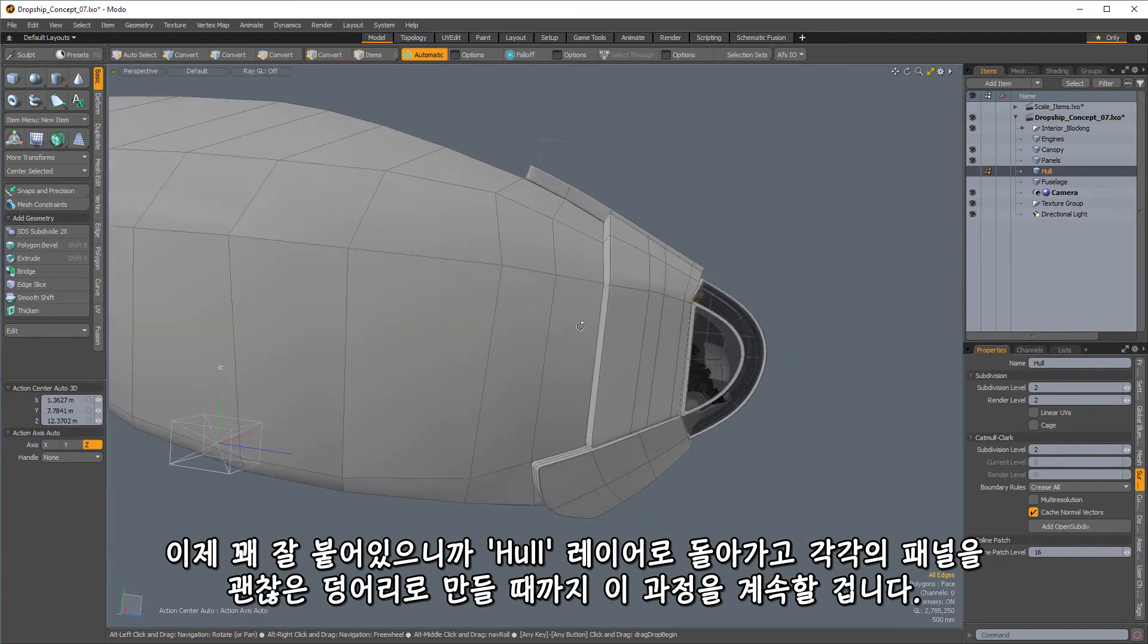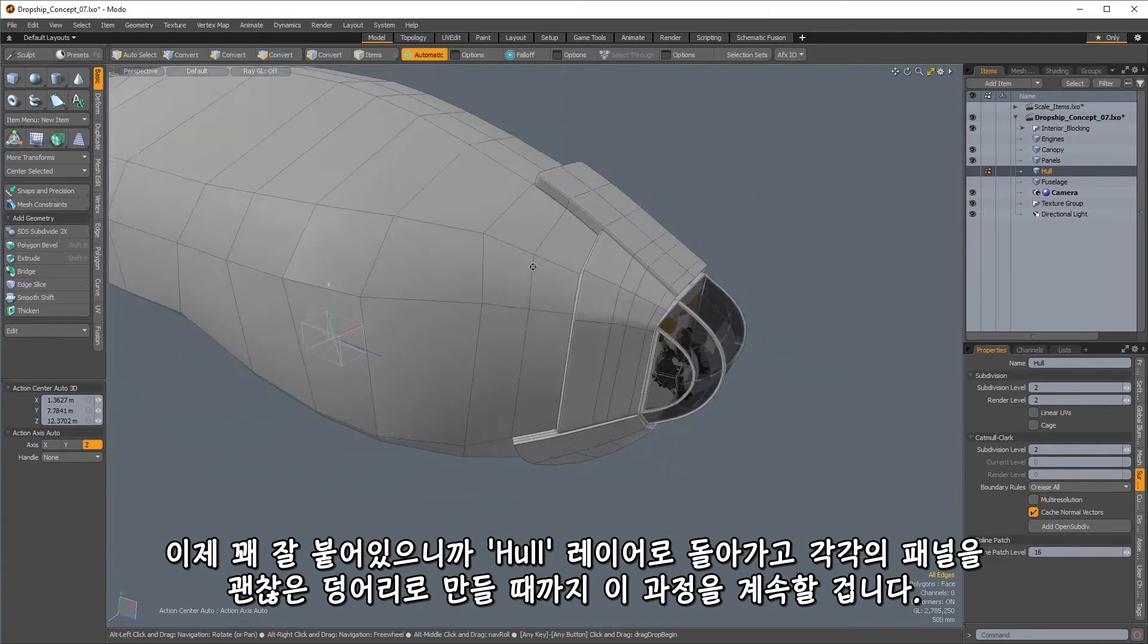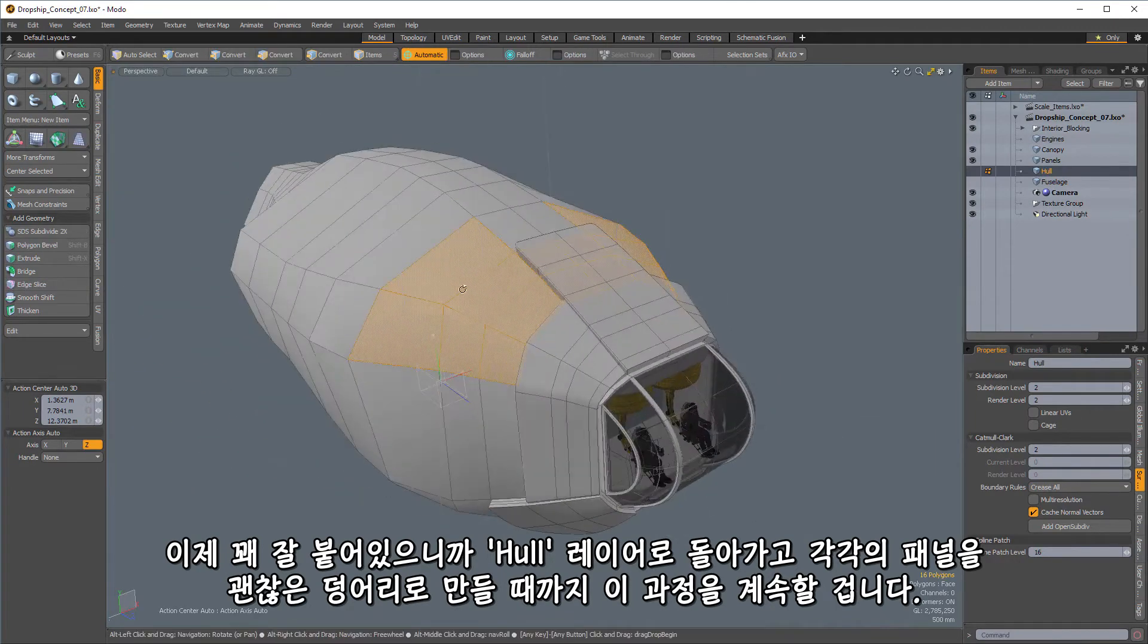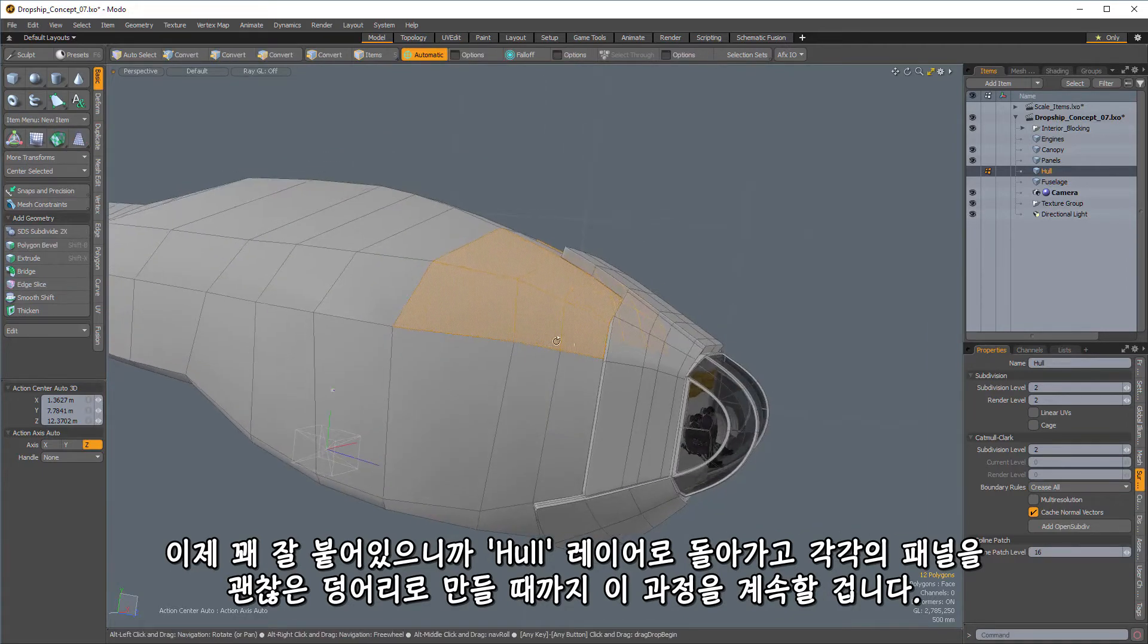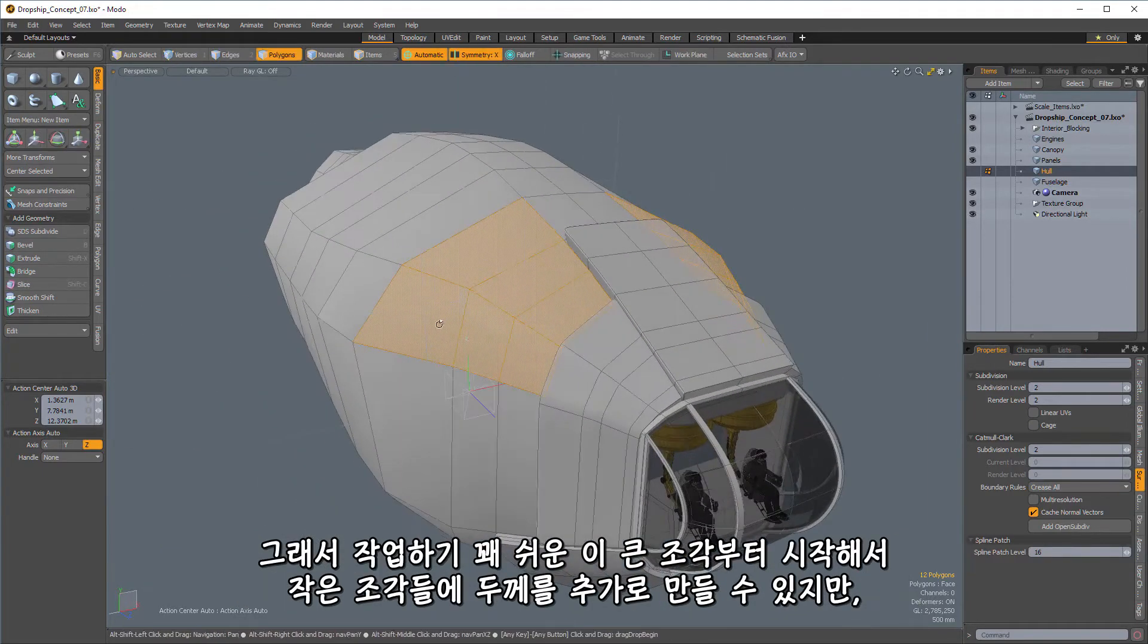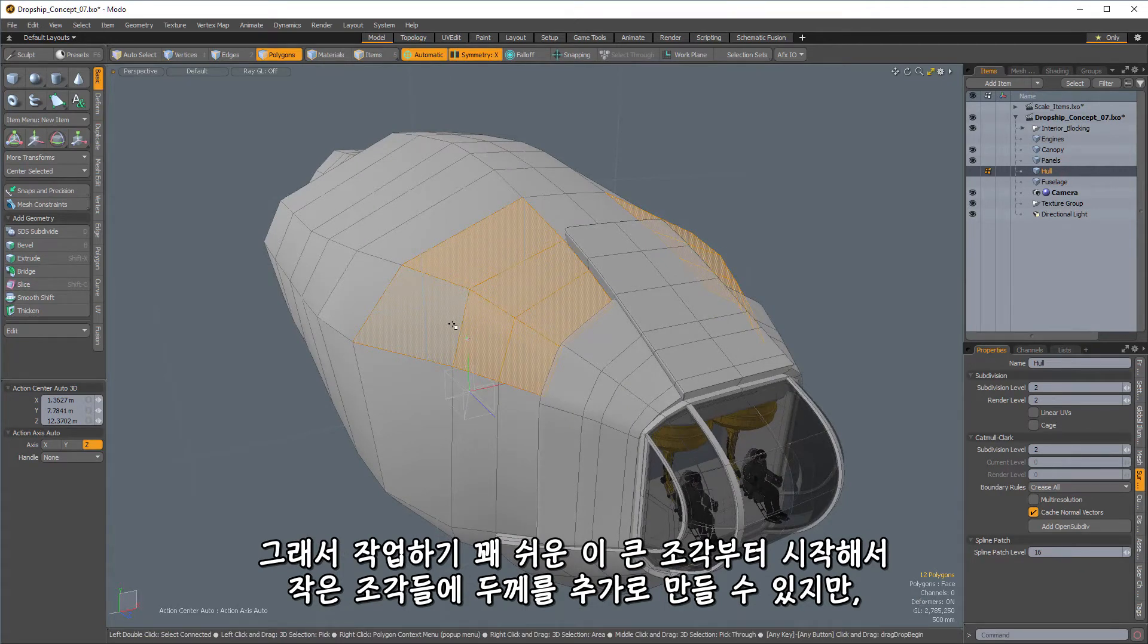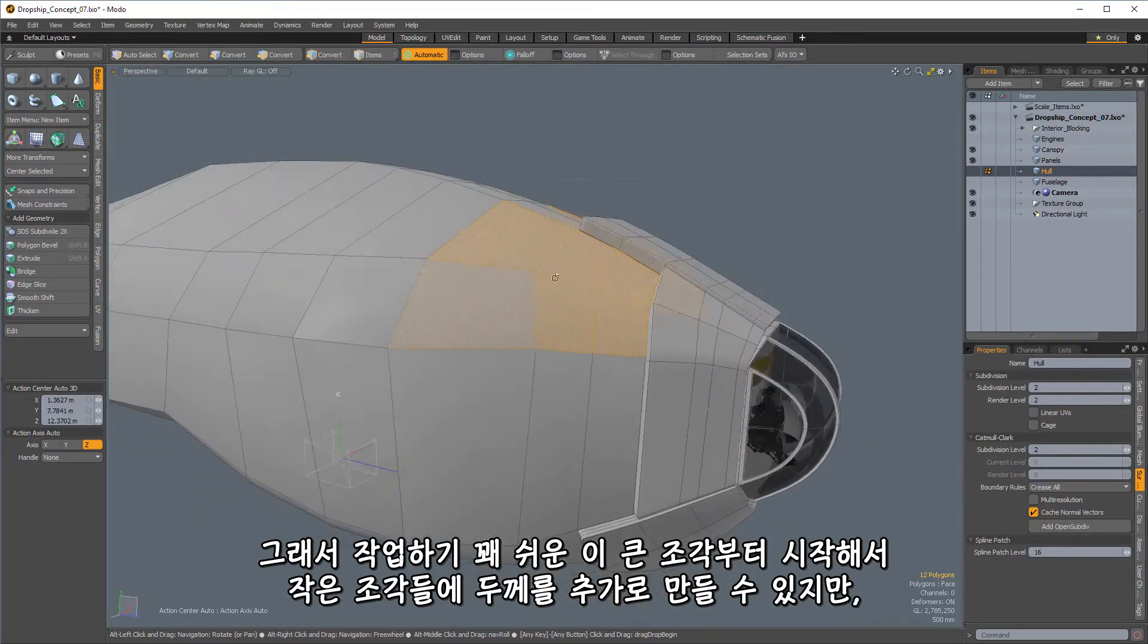So we'll hop down to the hull here, and we'll continue this process until we get kind of a good representation of individual panels and chunks and pieces. So I can make these fairly large here to start because it's pretty easy to go in and add some additional depth by making smaller ones after I've done this.